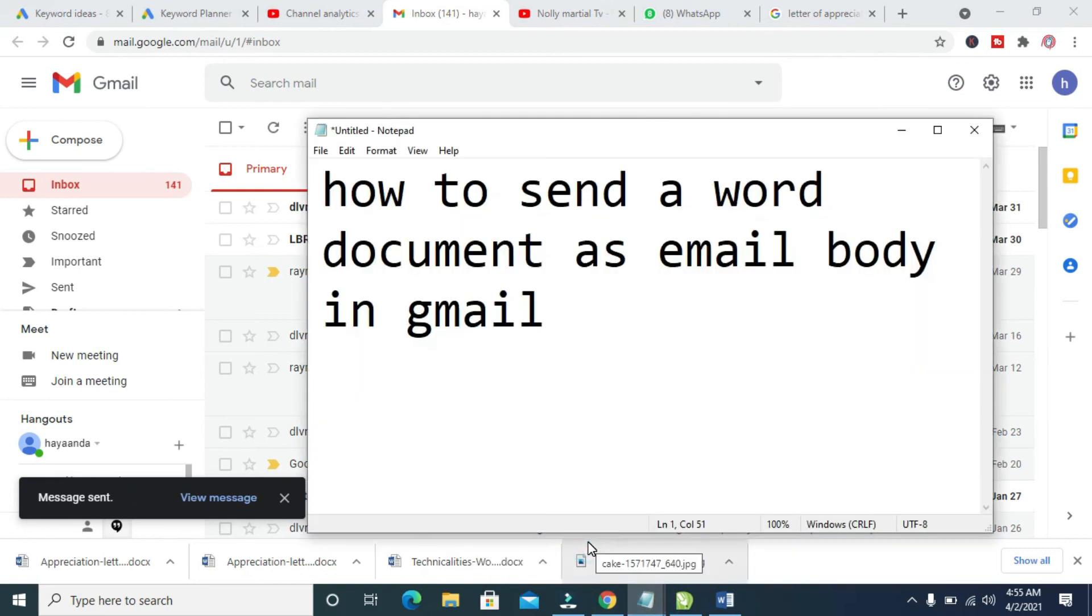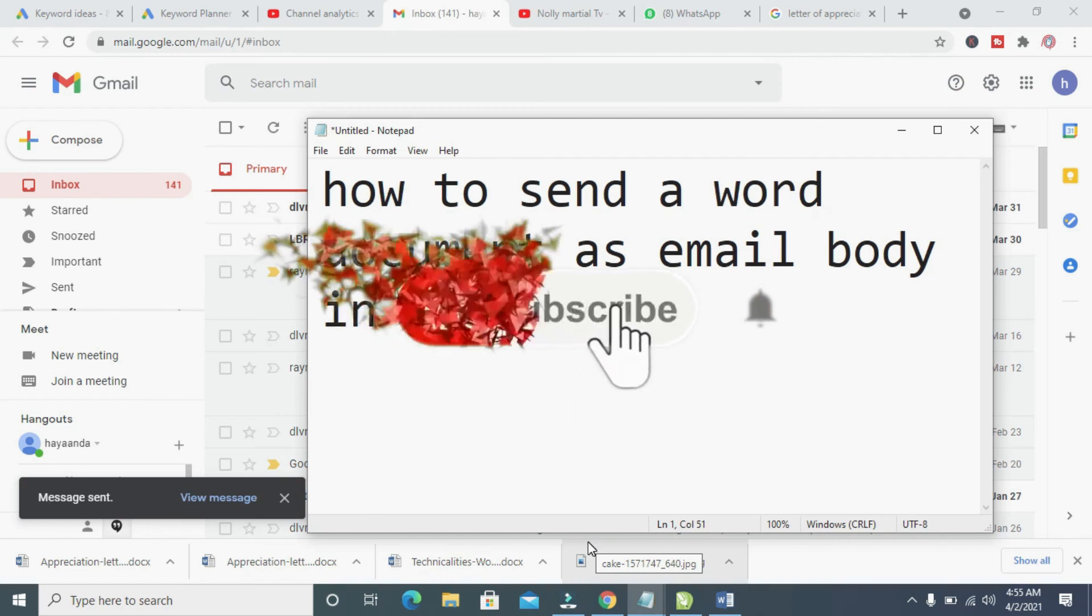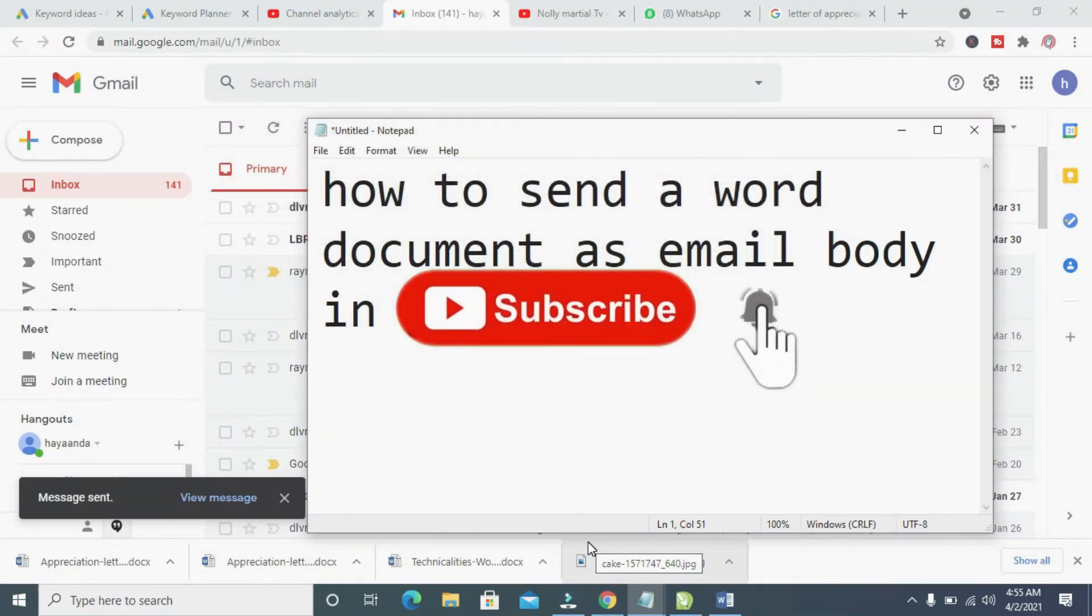So that's how to do this. Hope this video helped. Please give it a thumbs up and don't forget to subscribe to our YouTube channel. See you in the next video.